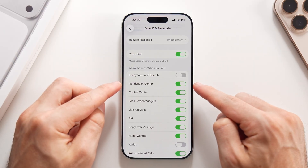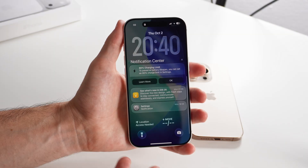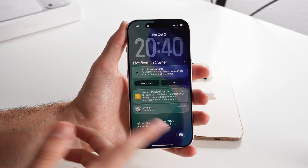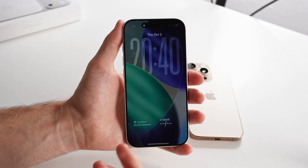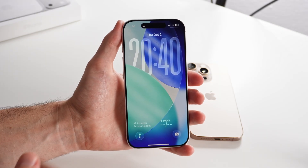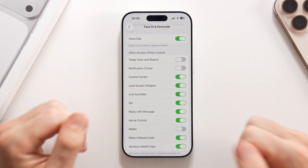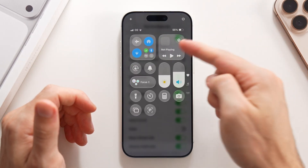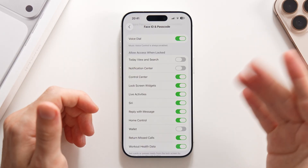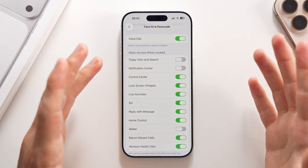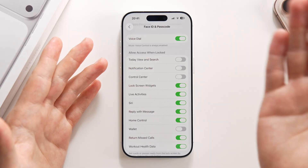A little below, there's an option to show the Notification Center when locked — anyone can swipe down to see all your notifications, including messages and bank alerts. I also suggest turning off Control Center access when locked; while not a huge safety issue, you can just unlock the phone to access it anyway.